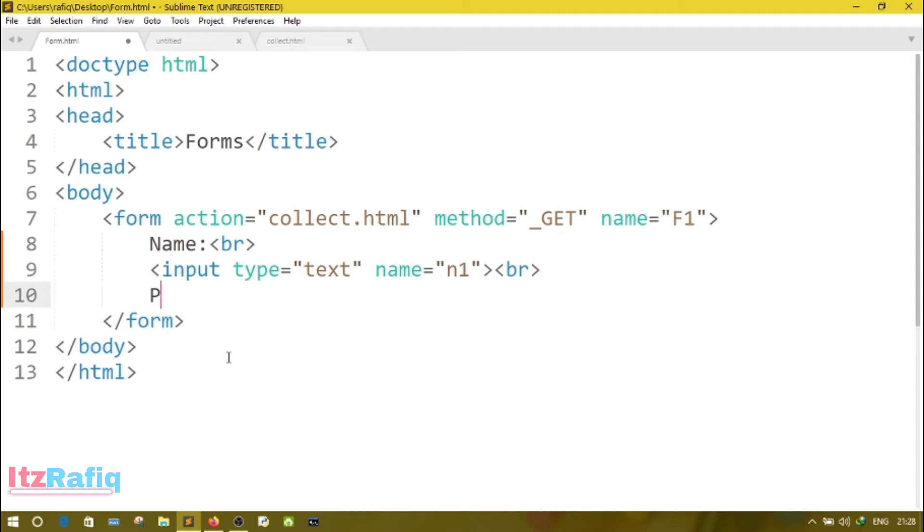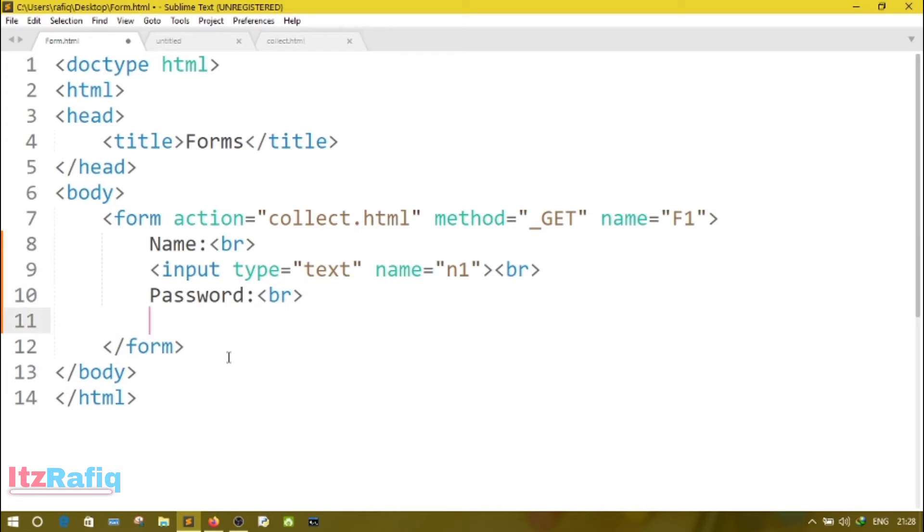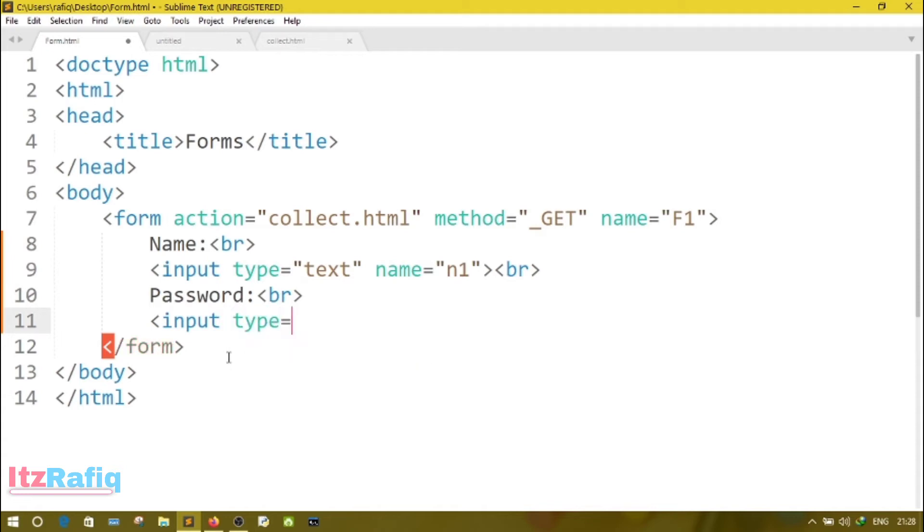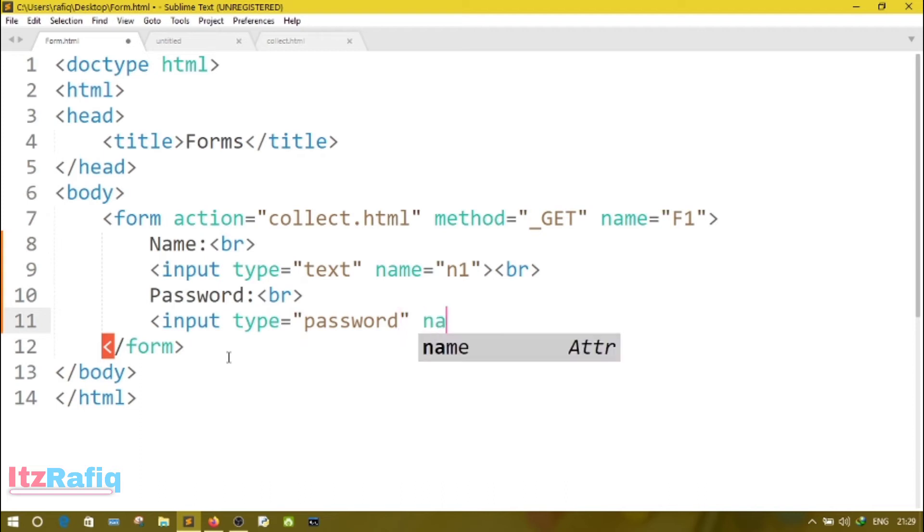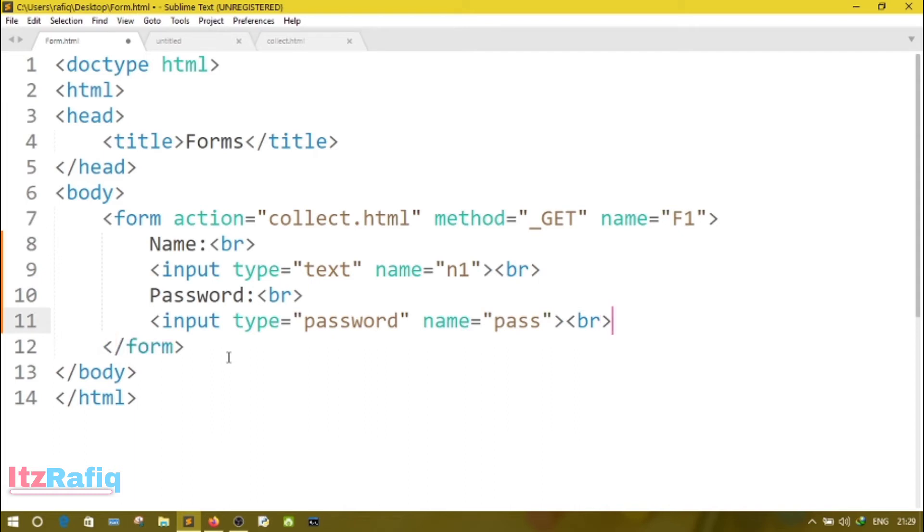The next field we have is password. Generally on forms, you can see that passwords are replaced with some other character like star or dot. Here also we will hide the information in password field. For it, we'll write input type equals password, then name equals p1 or pass, then make it close. BR.